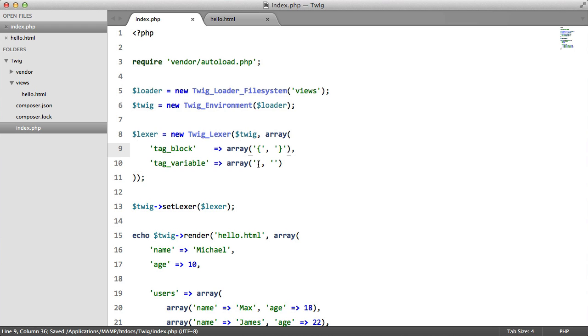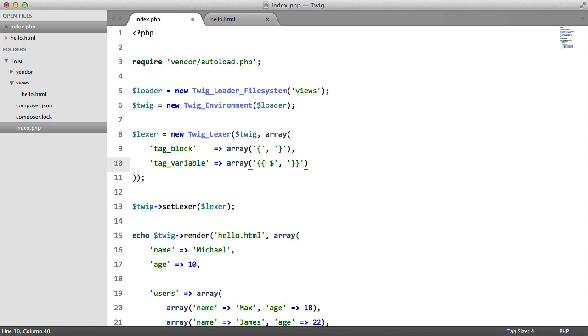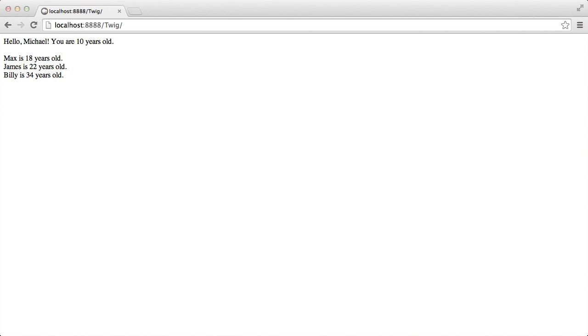Now tag variable was two curly braces, a space, a dollar sign and then two closing brackets. So let's refresh here, perfect everything works.